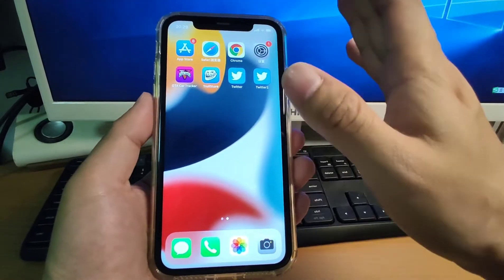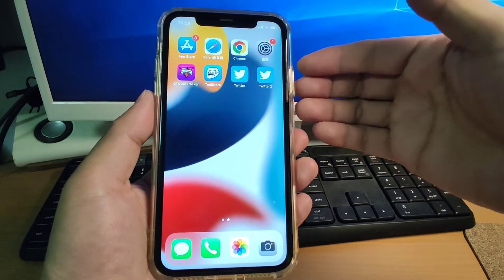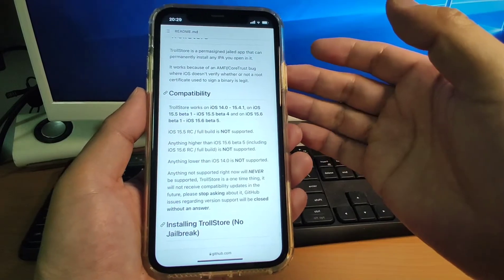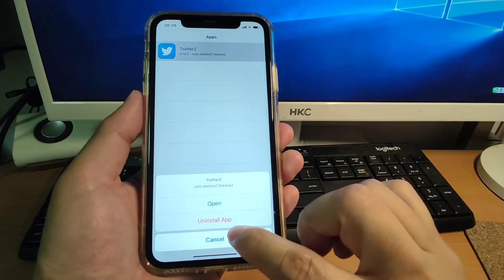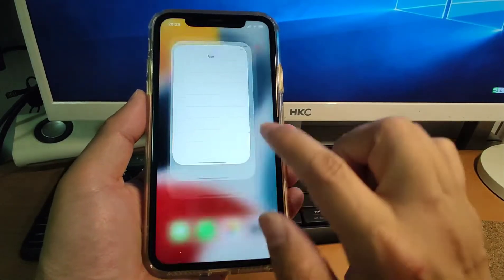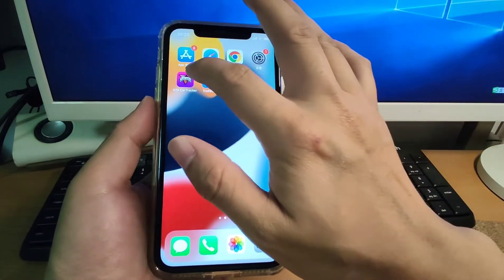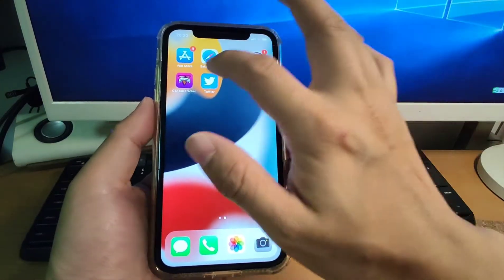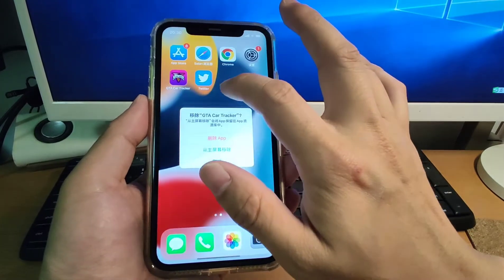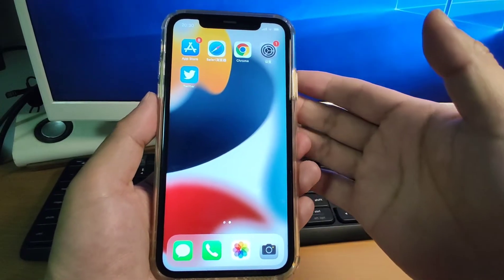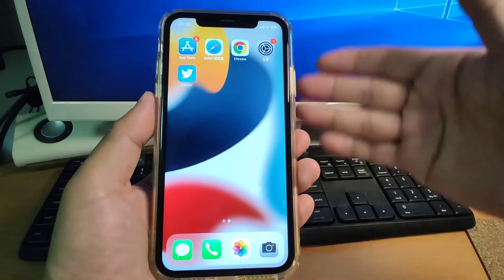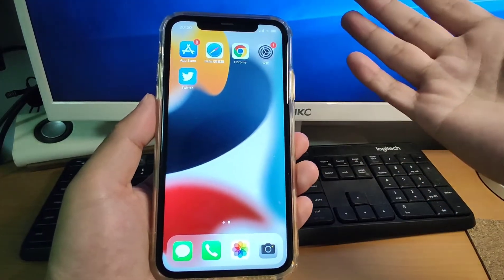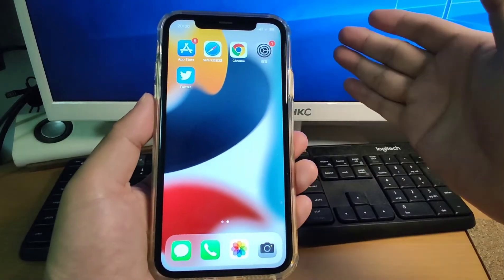Next I will show you step by step how to install it. My iPhone is iPhone 11 and my iOS is 15.3, so it's compatible. Now I will uninstall the Twitter 2 app and also uninstall TrollStore, so that my phone is in the same status as your phone — without any TrollStore and without any dual apps. Next I will show you how to install the second Twitter step by step, without a PC. Every step is done on the iPhone.